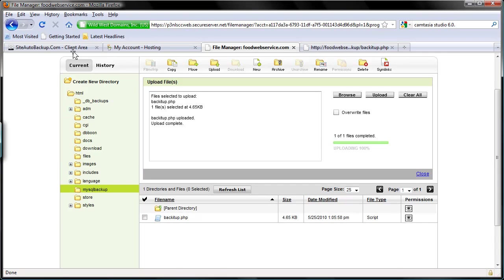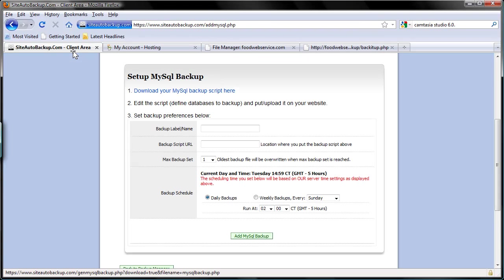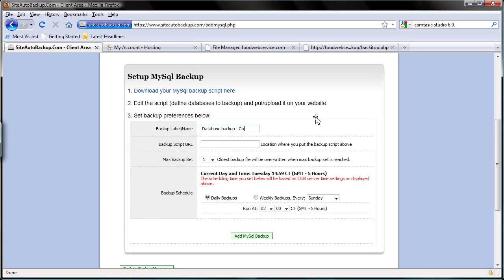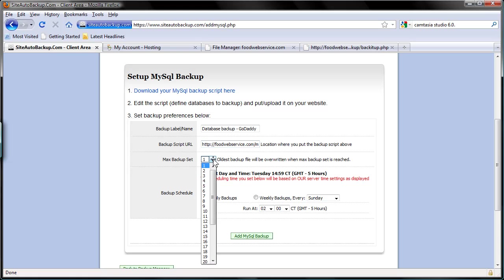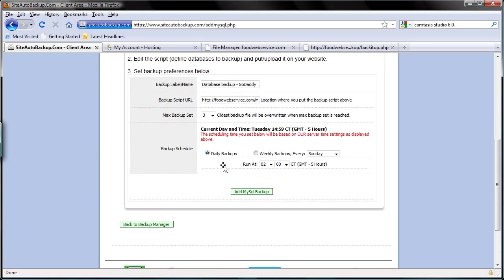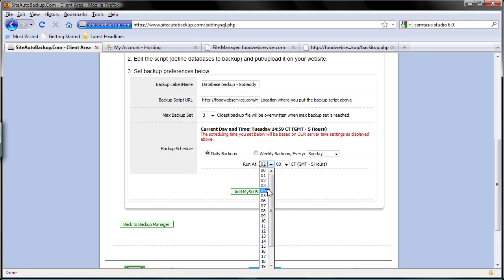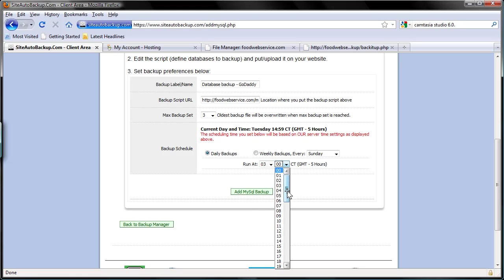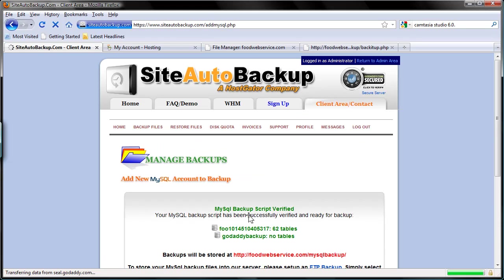And go back to our SiteAuto Backup database backup GoDaddy. This is just the label of the backup you want to do. And the script URL, you're going to paste the location where you upload that script. And the maximum backup set, I'm going to choose 3 for this demo, which is going to be a daily backup at every 3:15 AM. Just for this example. Click add.